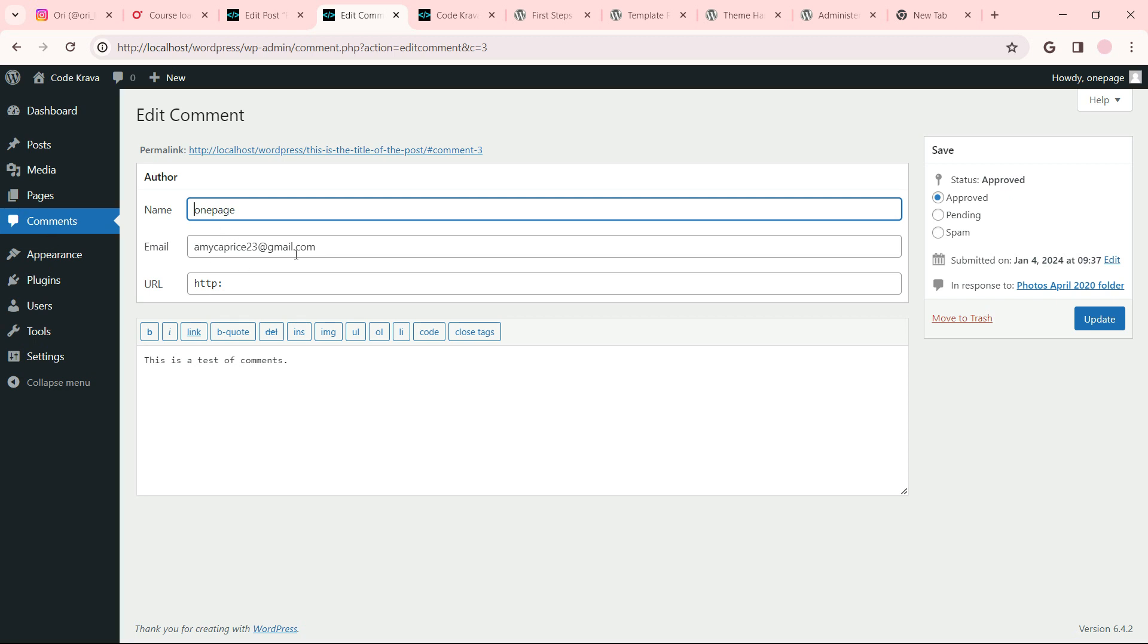It brings you into the back end on the comments section. There's the name of the poster, the email, the HTTP address associated with the author. Pending, spammed, approved. Submitted on January 4th in response to April 2020 folder.